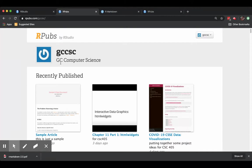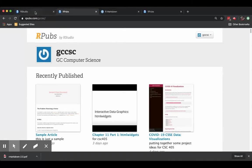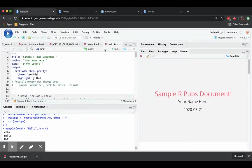So rpubs is great. Go ahead and sign up for an account and we'll have many occasions to use it in the rest of the semester, especially in our online setting. That's all for now. See you soon.